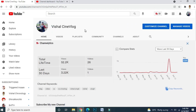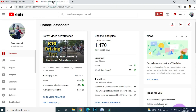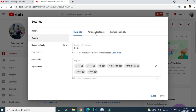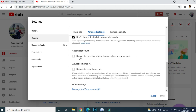But in case you change your mind and want to show your subscriber count again, you have to just go to your Settings, then Channel, then Advanced Settings, and again tick the 'Display the number of people subscribed to my channel' checkbox. Tick it and just save.